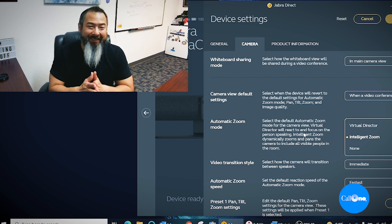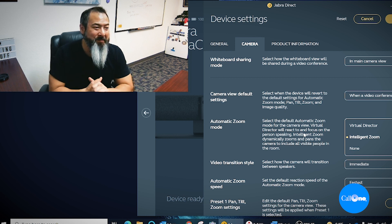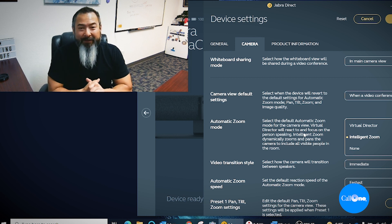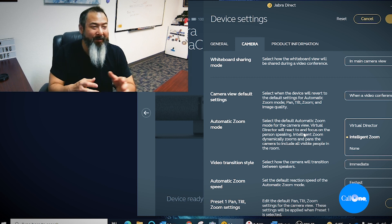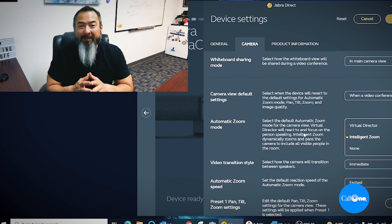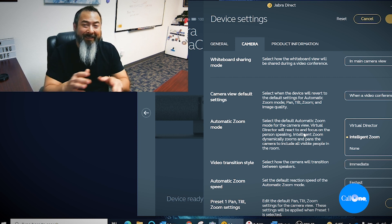Virtual Director utilizes advanced speaker tracking to focus the camera view on whoever is currently speaking. We're going to do a test on both of these.